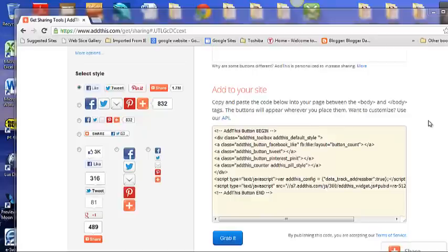Hello, this video will show you how to install the Add This Widget to your blog using a third-party template in Blogger.